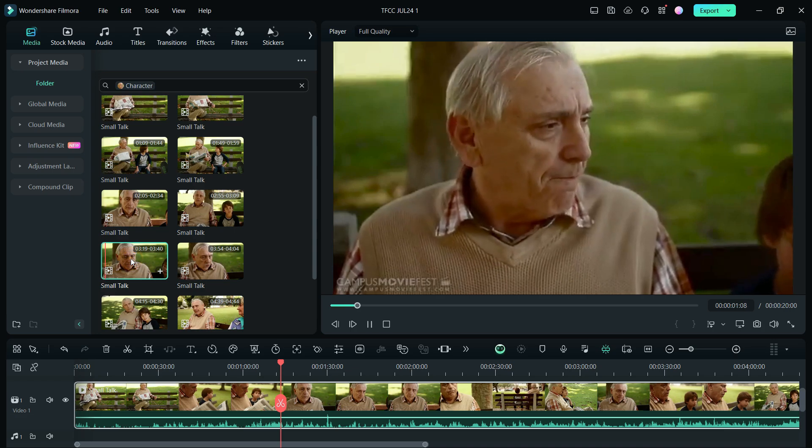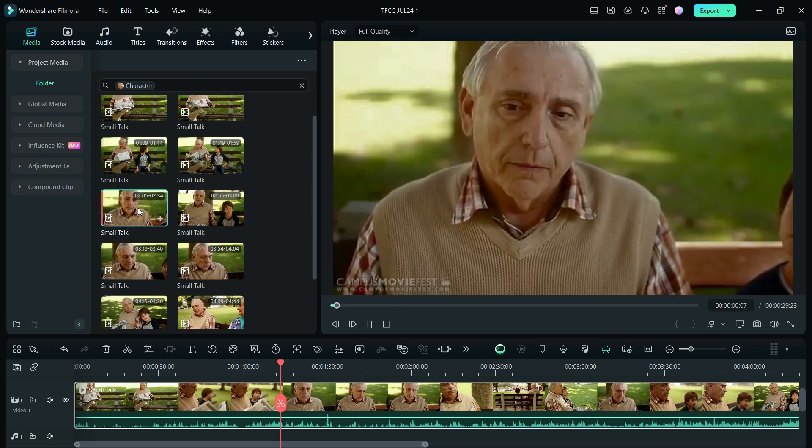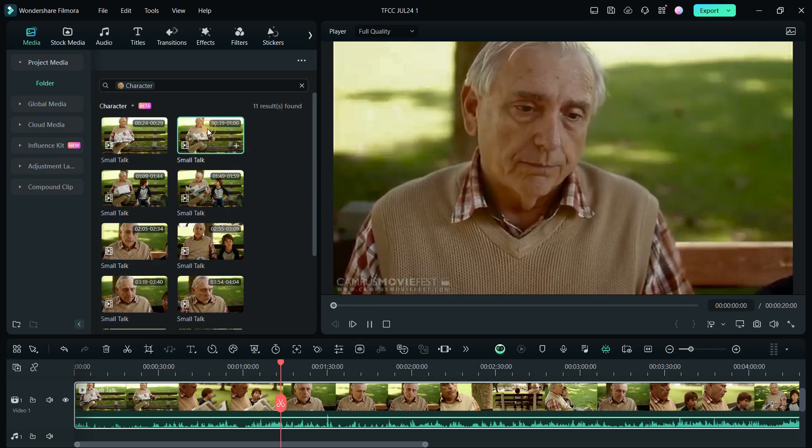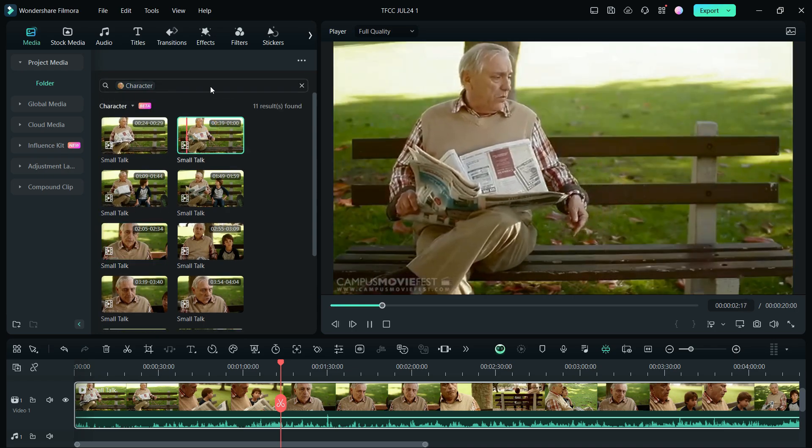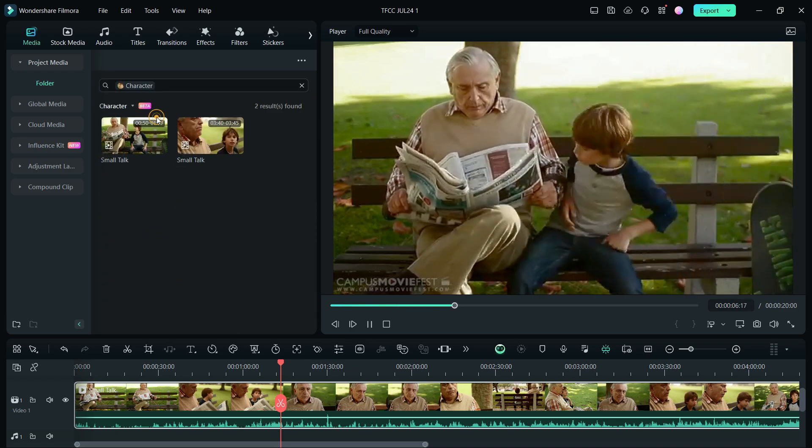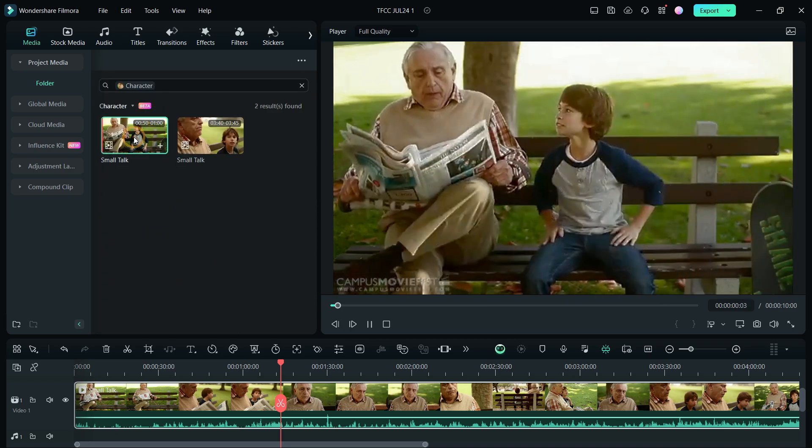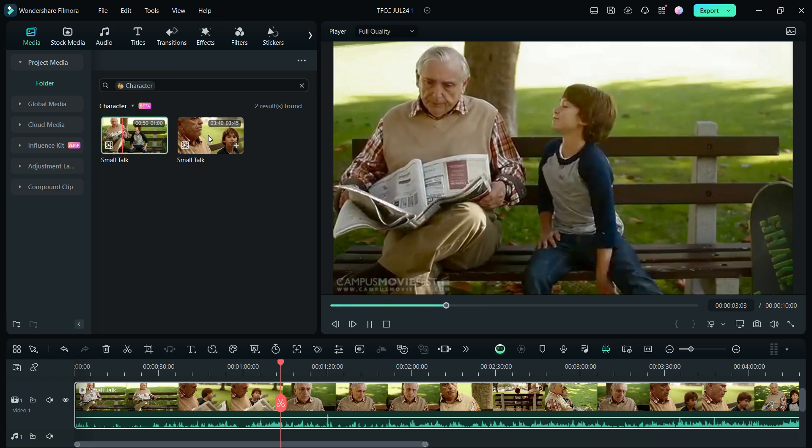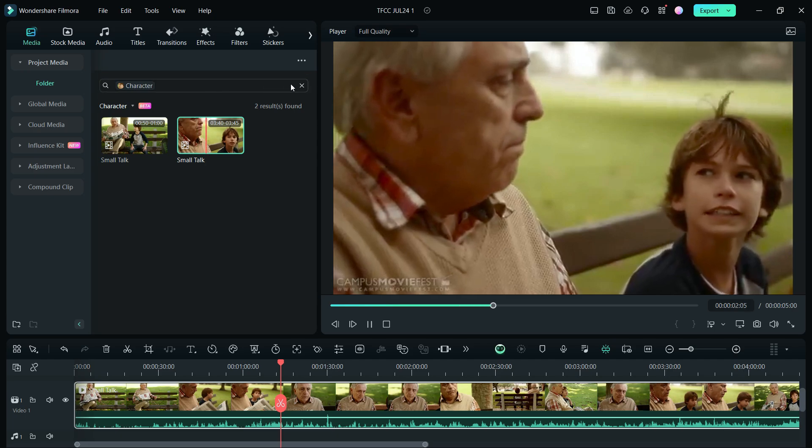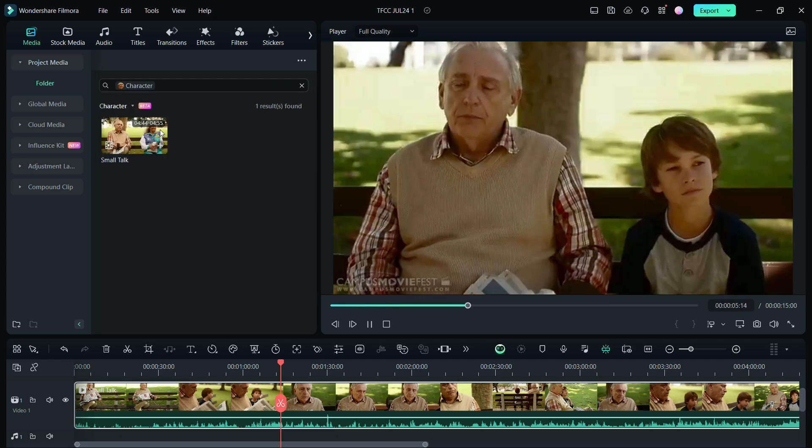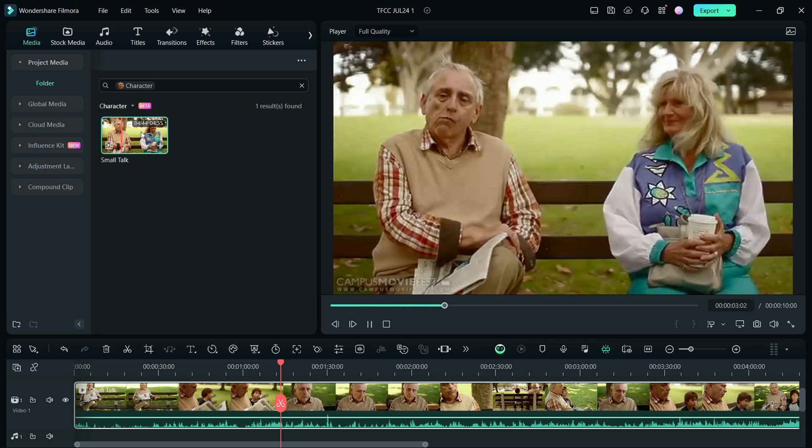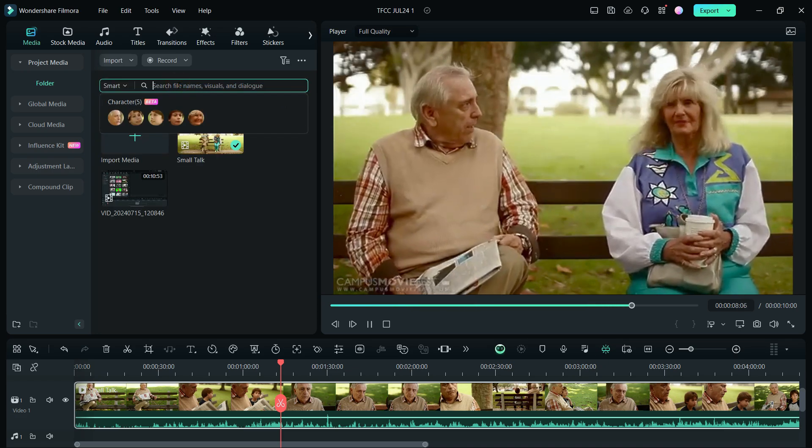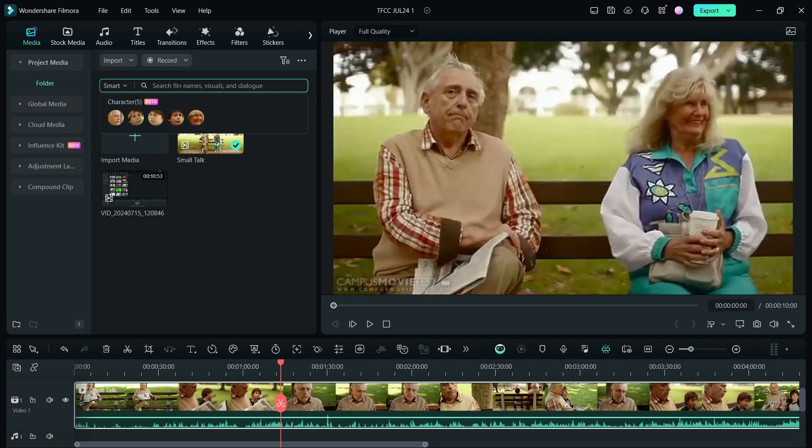The search returns specific clips featuring the selected character, including dialogue examples like "Are you going to get a new girl?" and "What's your name, mister? My name is Adam." Let's try this woman. This tool can help you in so many ways. Save a lot of time in editing.